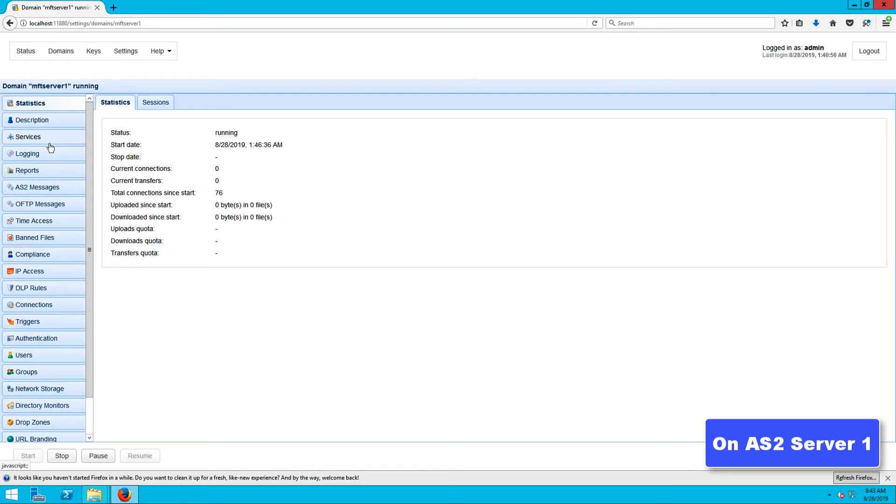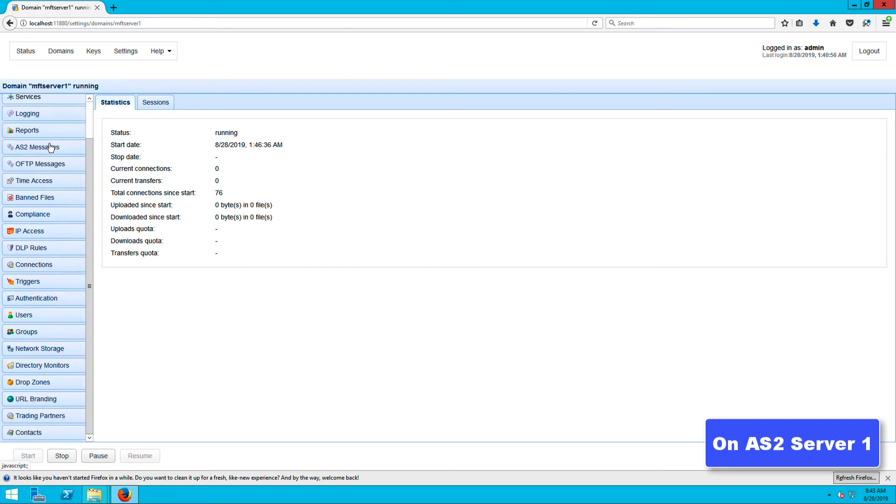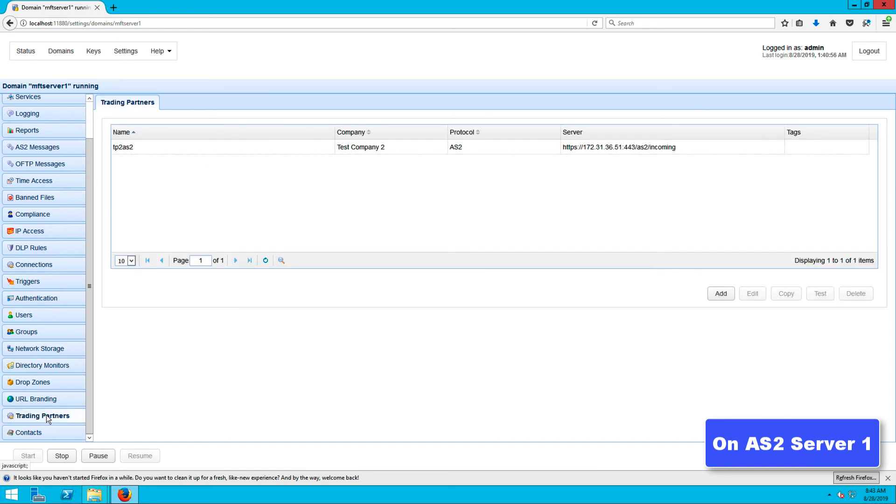Assuming that trading partner object also points to AS2 server 2, that should be the trading partner where you load the private key. Edit that trading partner now and click the client key button.